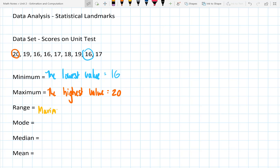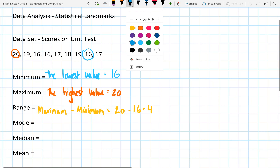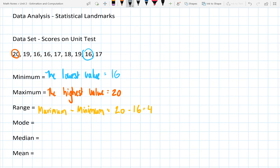If we take our maximum value in our data set and subtract our minimum value, that will give us our range. The range in this case is 20 take away 16, which is equal to 4. So the range of our data ends up being 4.